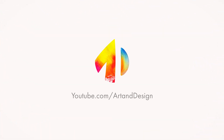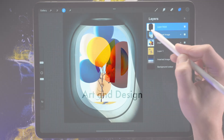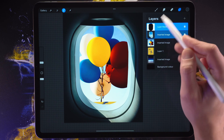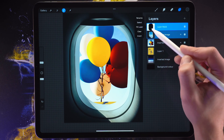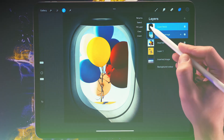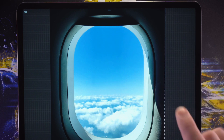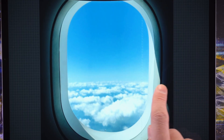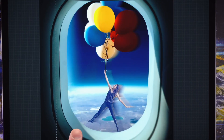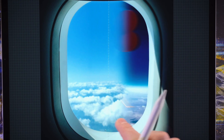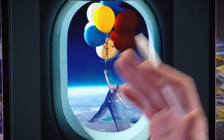What's up everybody, welcome to part two. In the last video we cut a hole through this airplane window so that we could see the layers beneath. In this video we're going to continue on with the progress of making this image right here. And I'm also going to be showing you how to create this reveal effect that I'm doing on the screen.